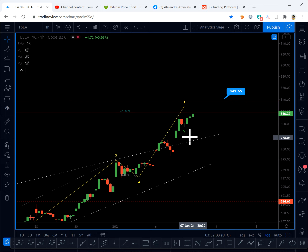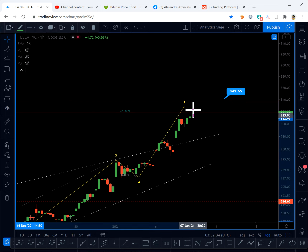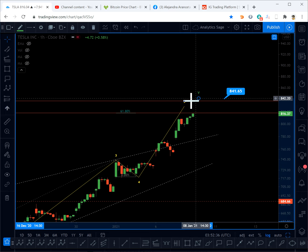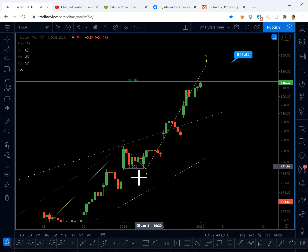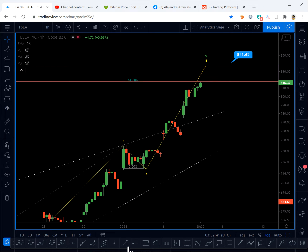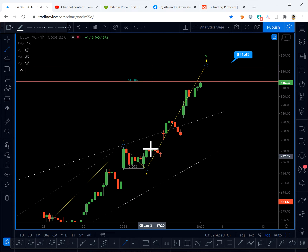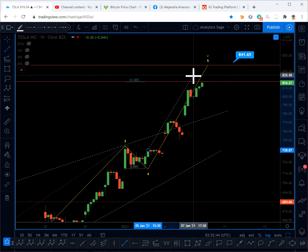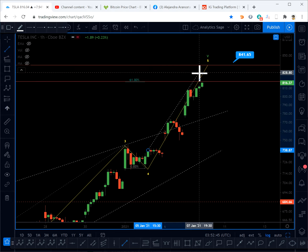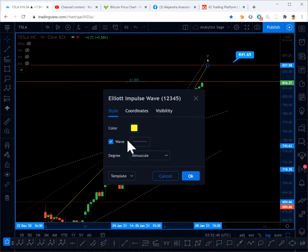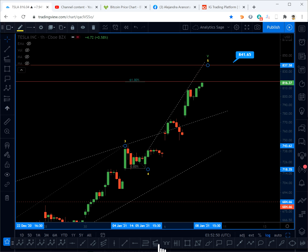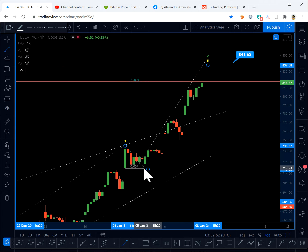What is happening here — let me move the wave five — it seems that we are forming, after wave four, some sort of ending diagonal. As you can see, the trend lines are converging. I'll turn off this one so you can see things better.